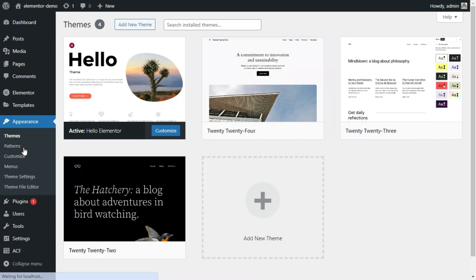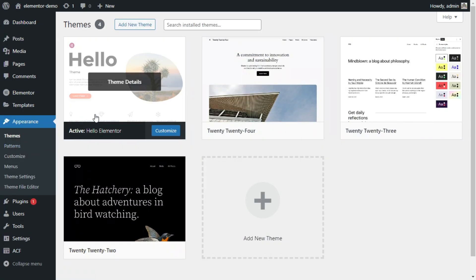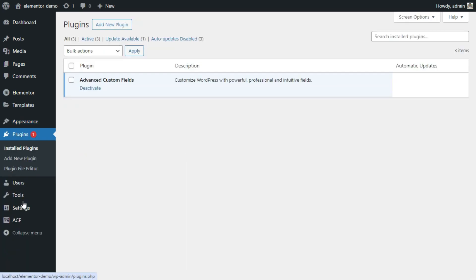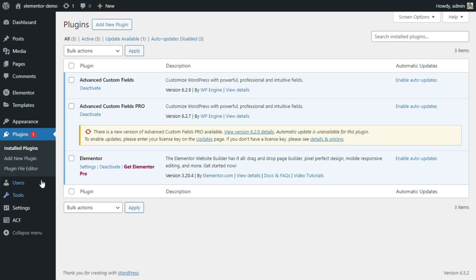We have the theme and plugins installed: ACF Pro and Elementor.